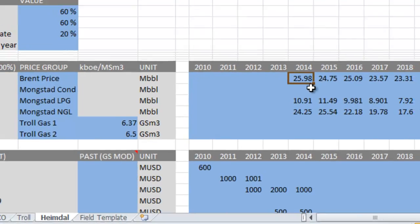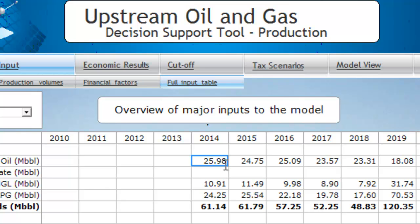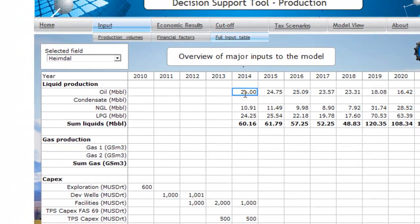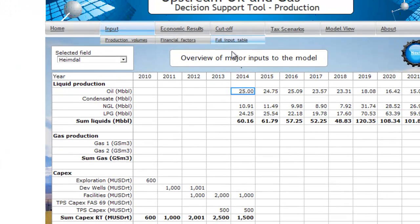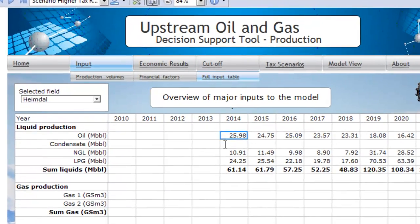Looking at the value 25.98, that's the value you find in the user interface in the model. In some cases, you may want to make temporary changes to these inputs — you can easily do so here. For instance, changing it to 25. Now you see this is not changed in the Excel file; it's still 25.98 there. But in the model, you can view results depending on these changes. The changes will remain until you reset the model, at which point it goes back to the values read from Excel.